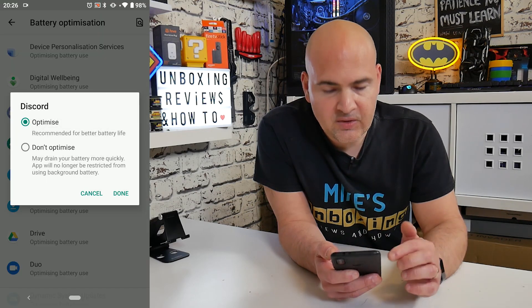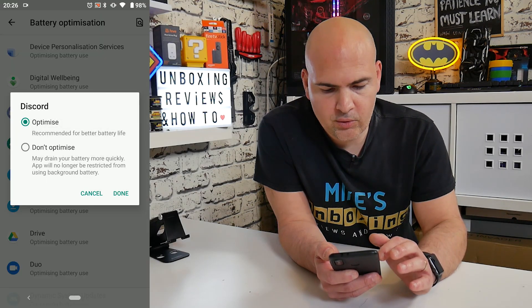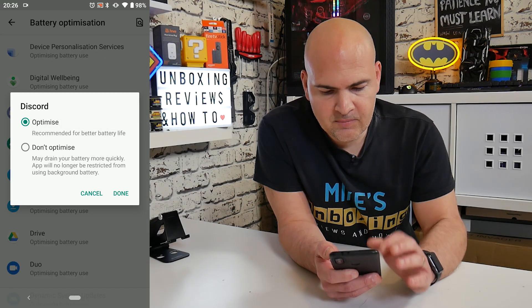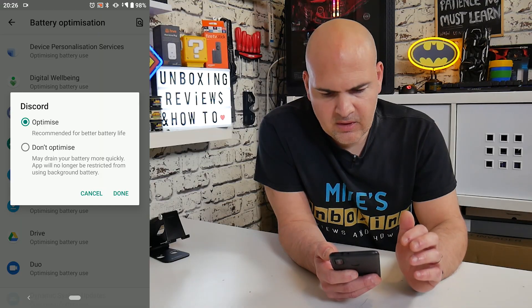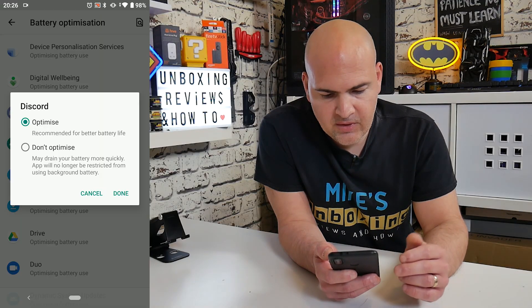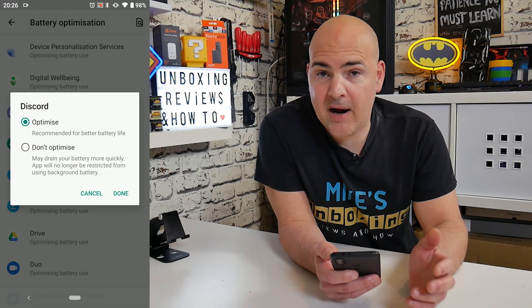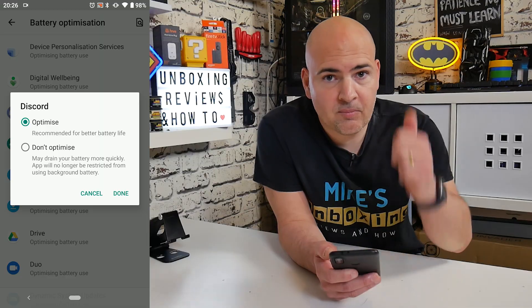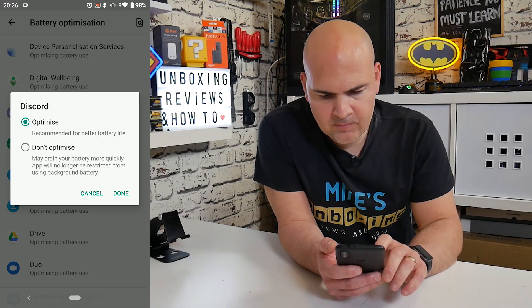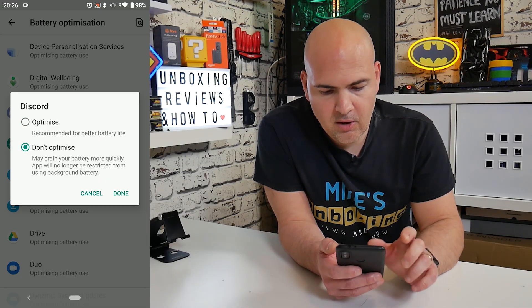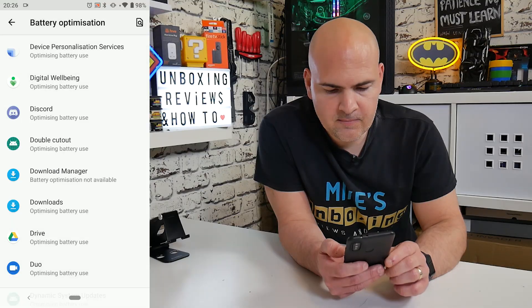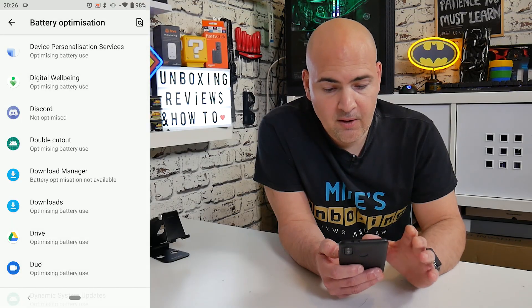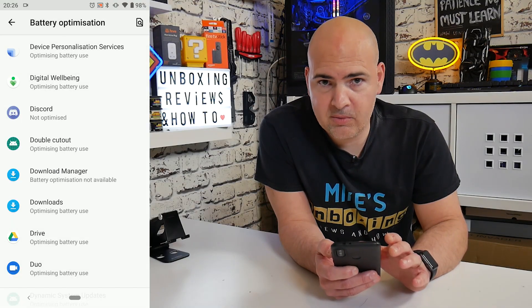So what we need to do is we click on Discord and we get the option now for optimize or don't optimize. So as it says in don't optimize, this may drain your battery more quickly. The app will no longer be restricted from using background battery. Perfect. That is exactly what we want. So what we're going to do is we're going to hit on don't optimize and then click on done. And now the Discord app is showing it's not optimized.